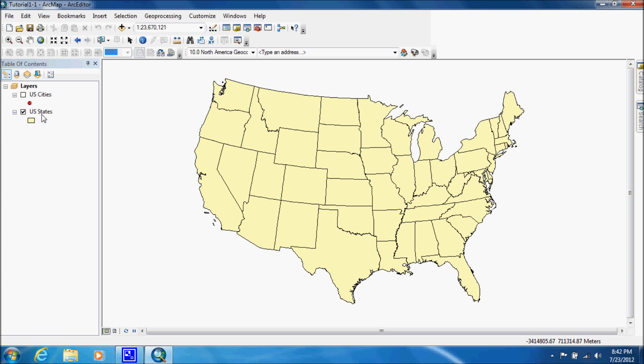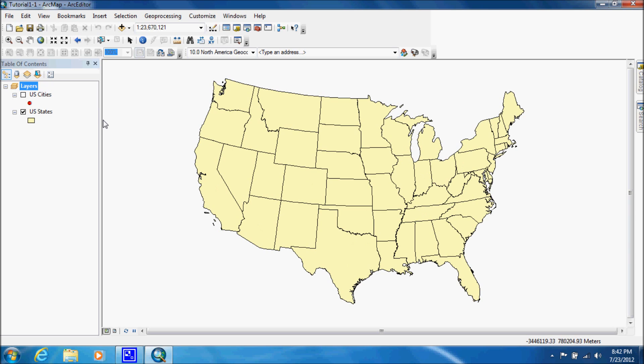We have a US states layer that's turned on and we have a US cities layer that is off. That's what it looks like when it's on.